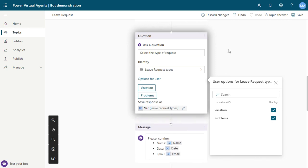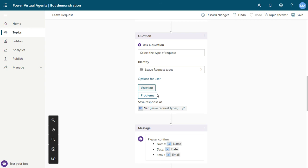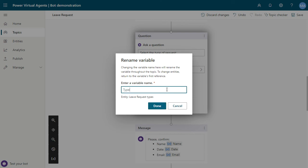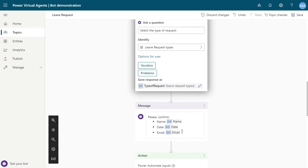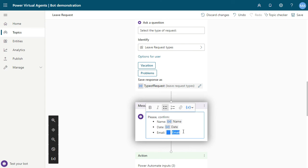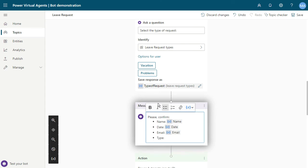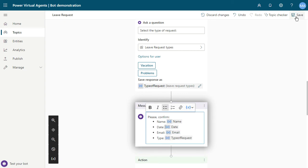Now the user can select these options to search and better understand the type of request. The response variable is 'type of request'. You can also add a new item of the same type and insert the variable type of request.